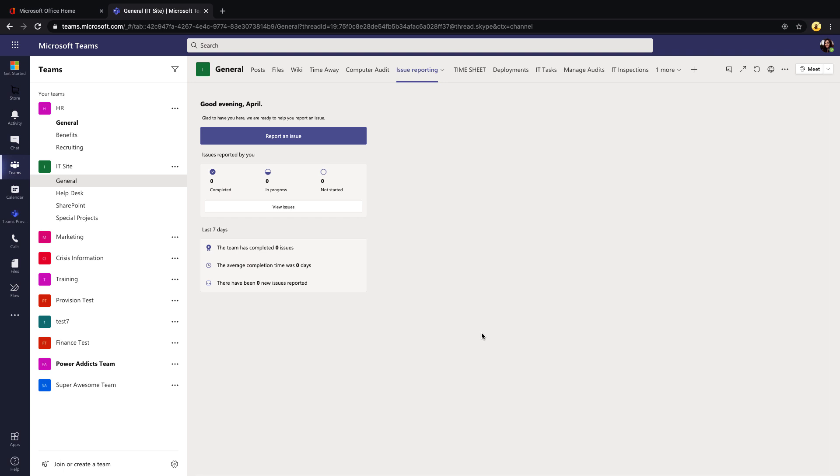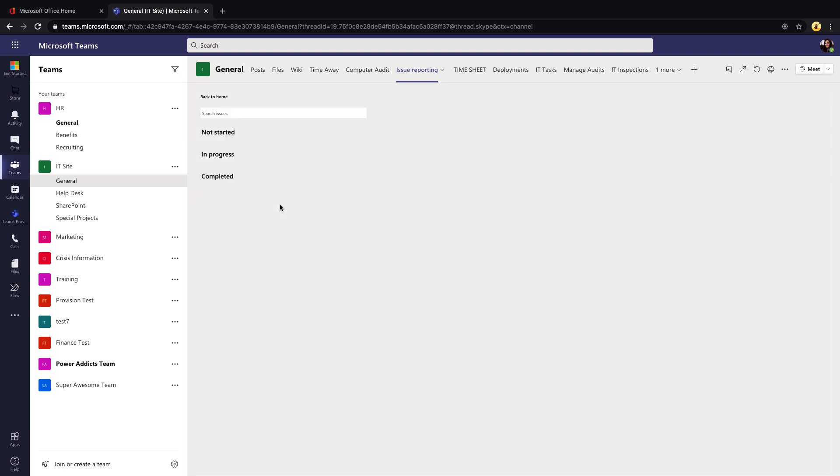This is what our end users will see that are reporting an issue. This is optimized for the mobile phone. You see it still pulls up here fine on the desktop, but it actually is really optimized for the phone device. The end user is going to see the issues that they have reported by status and a summary of the last seven days of activity. If they click View Issues it will take them to this summary screen where they can see all the issues they reported.